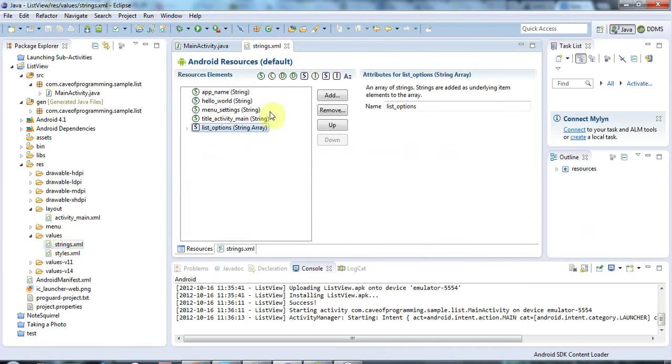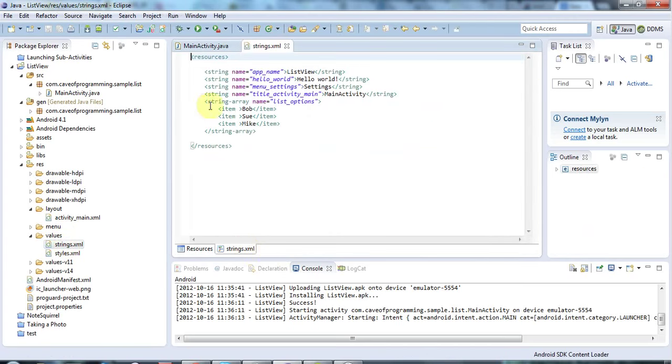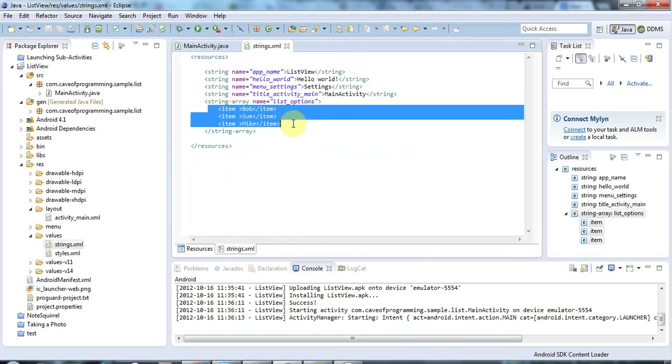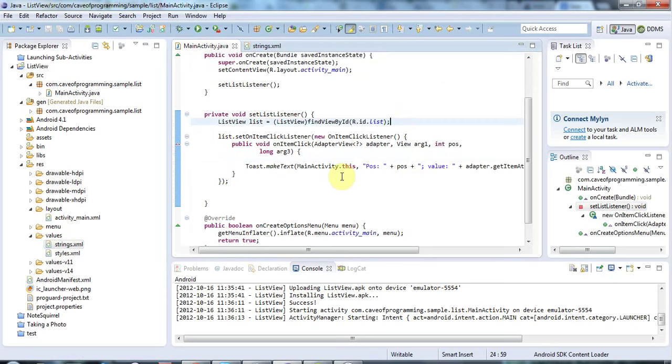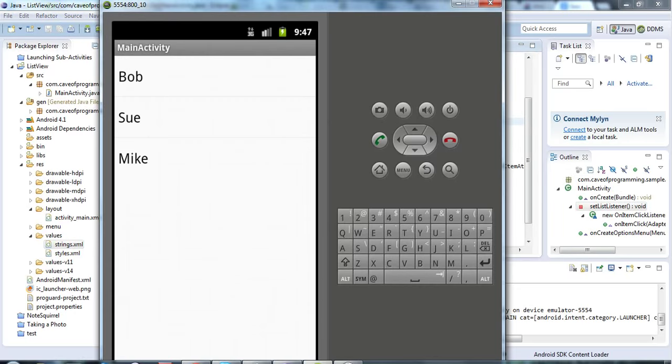There's a string array here in strings.xml and the values are hard-coded into the list. But often what you want to do with a list is populate it with the results of some kind of query or something. We'll take the first important step there by populating this list programmatically instead of using hard-coded values.